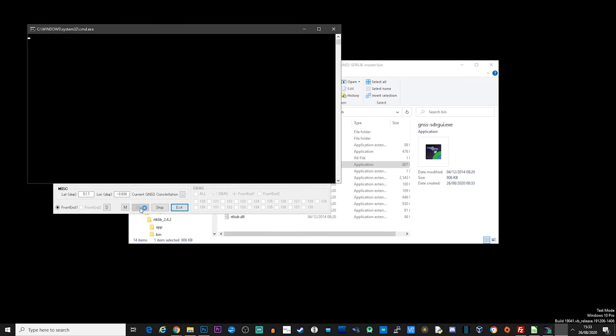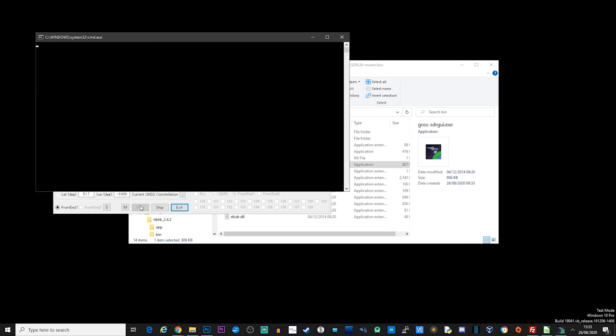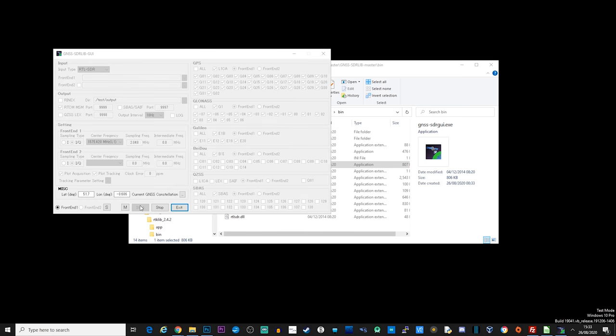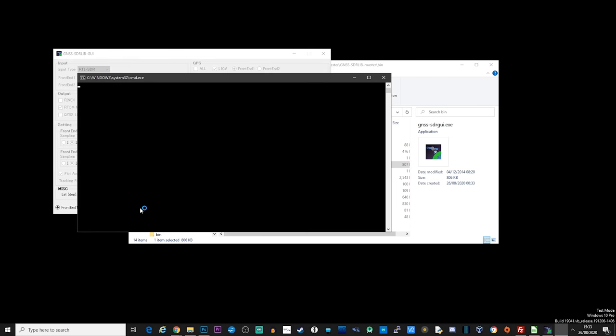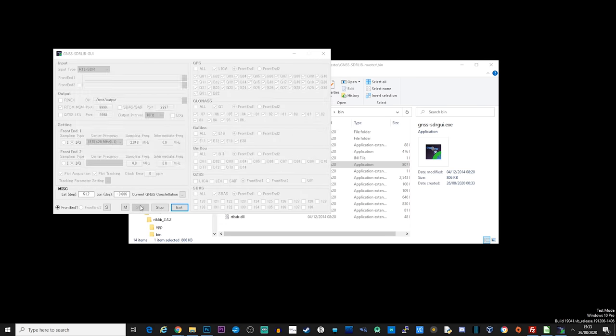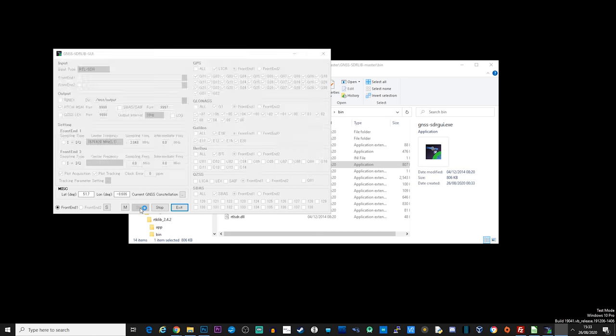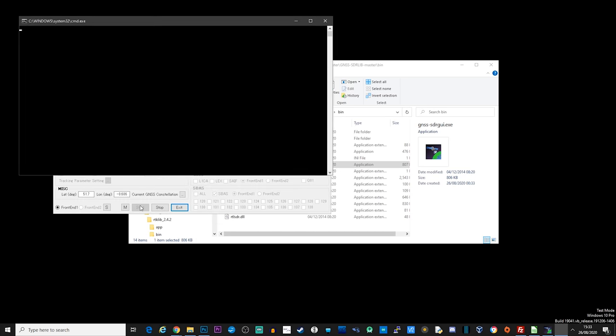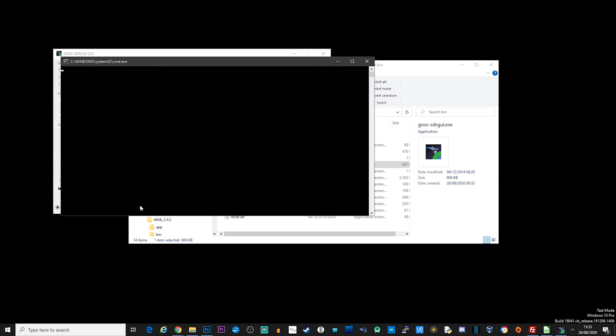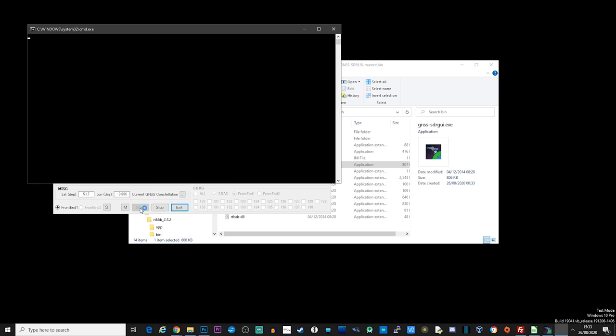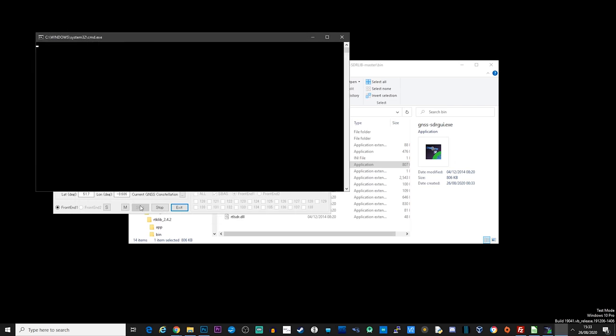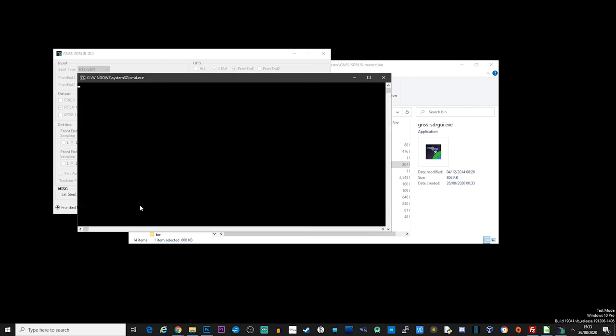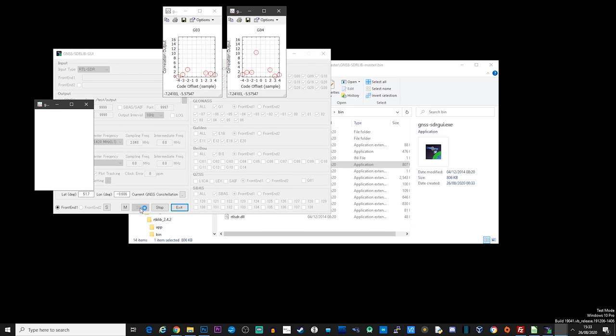If you have any issues starting this application or any errors with regards to RTL-SDR dongle, then make sure you have the drivers installed and you can do this using the Zadig driver installation. The best way to check if your RTL-SDR dongle is being recognized would be to start an application like SDR-Sharp and just check to see if it's recognized.